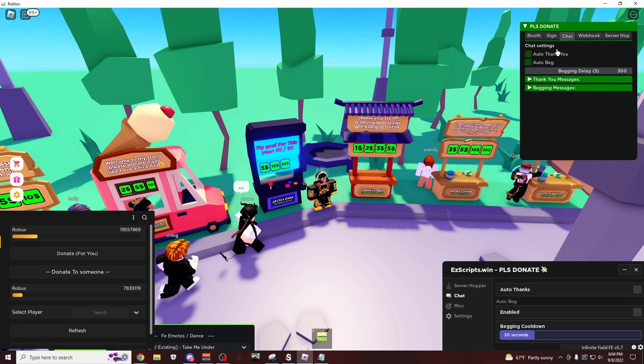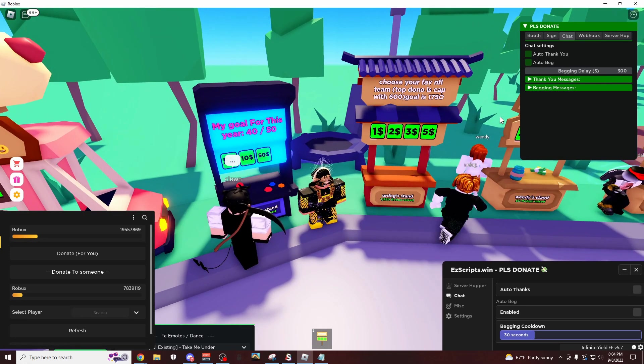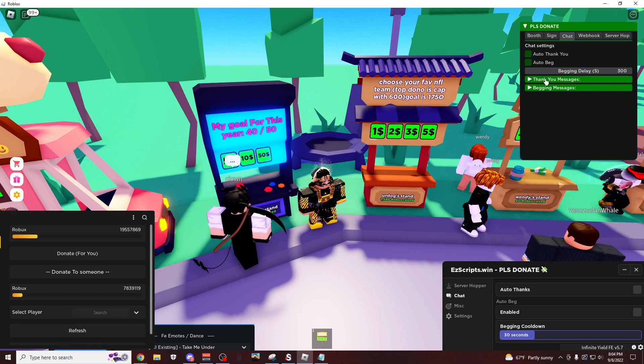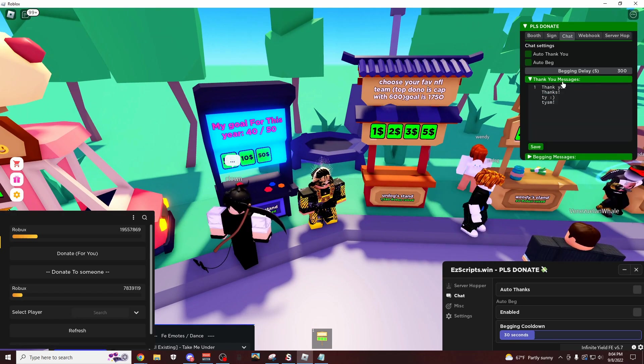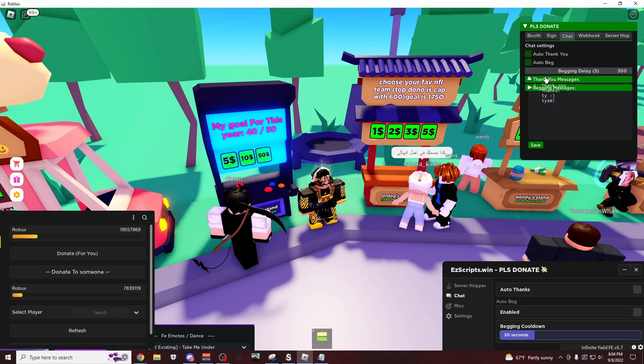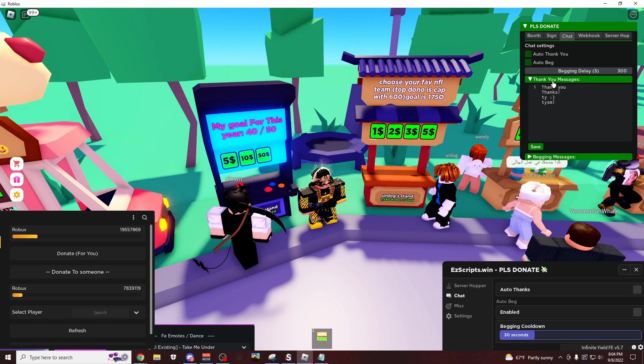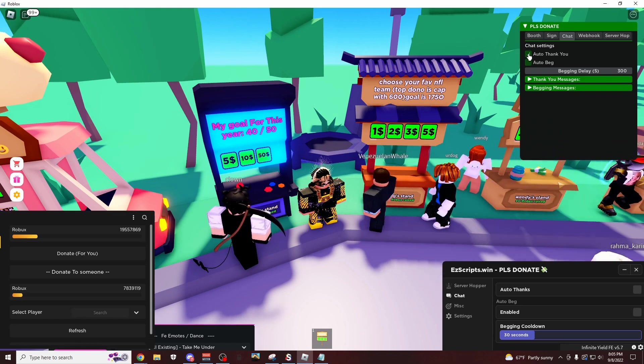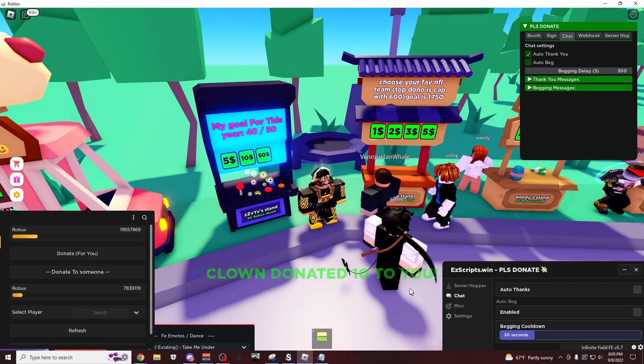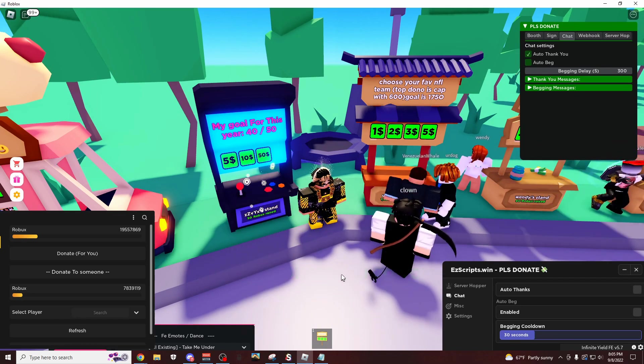The chat settings, this is definitely the most effective one. So this right here is going to be your thank you messages and your begging messages. So thank you messages is definitely very efficient because if you thank them, they might do it again.